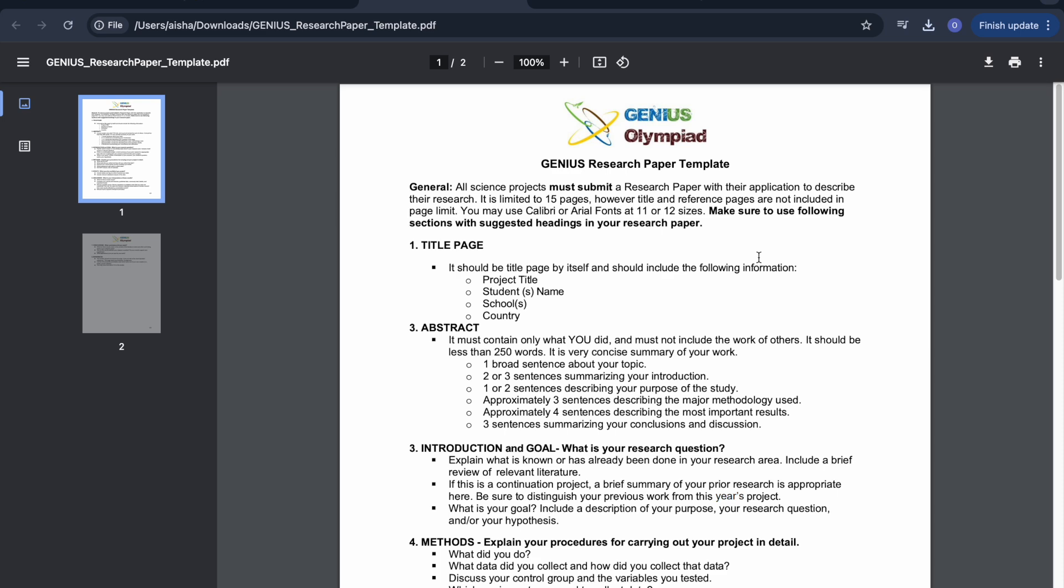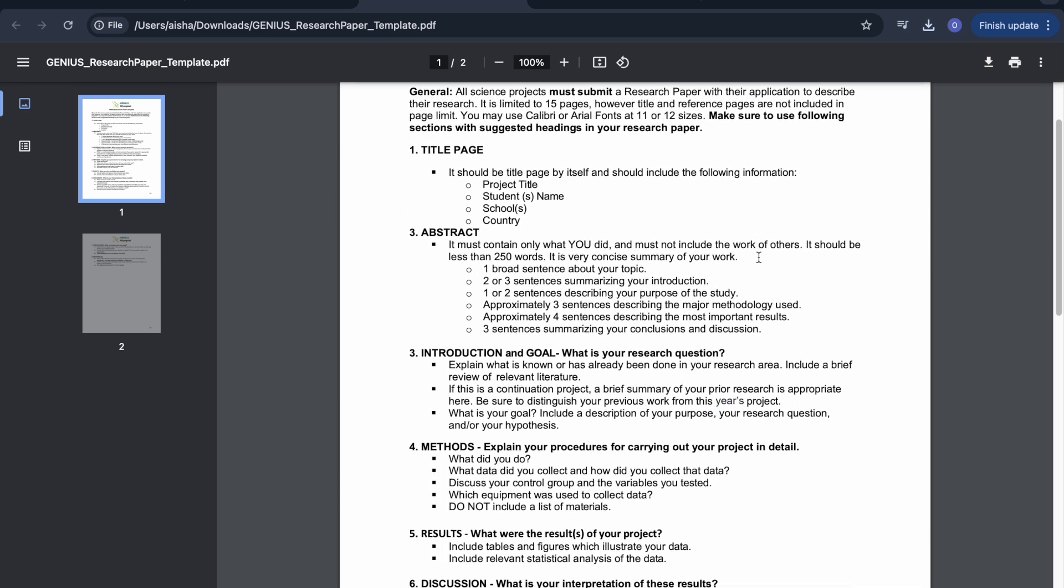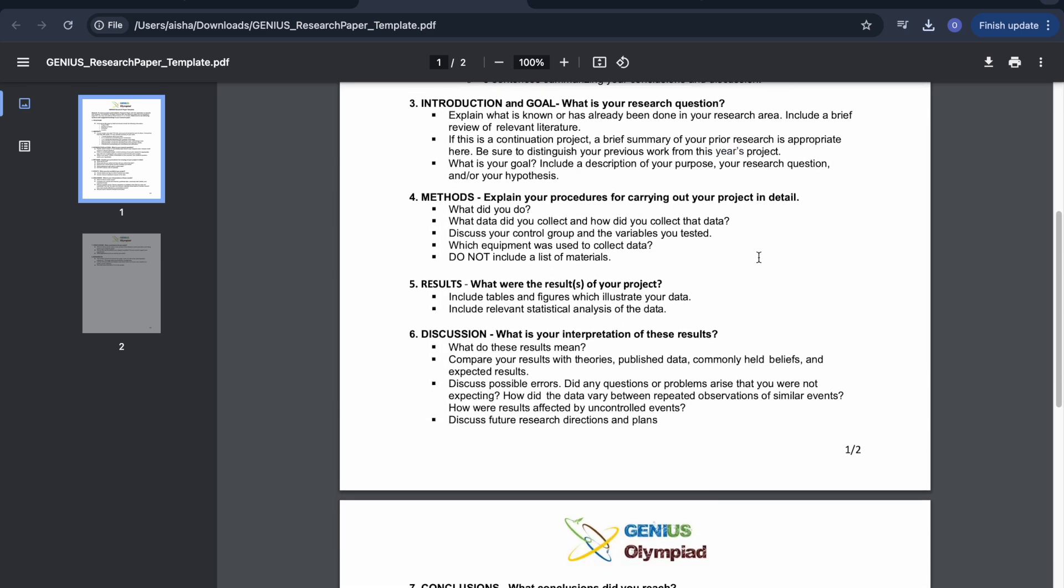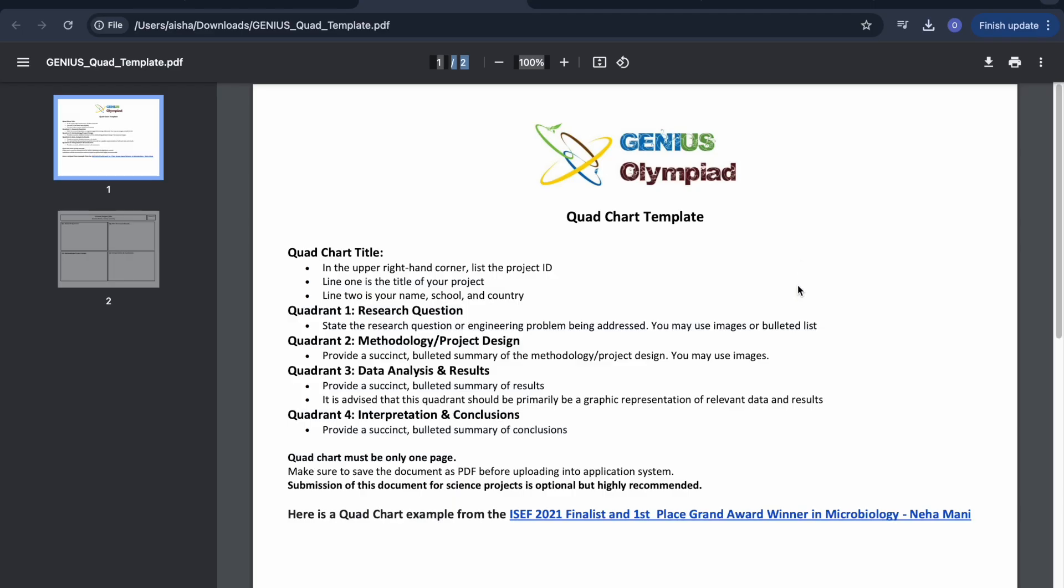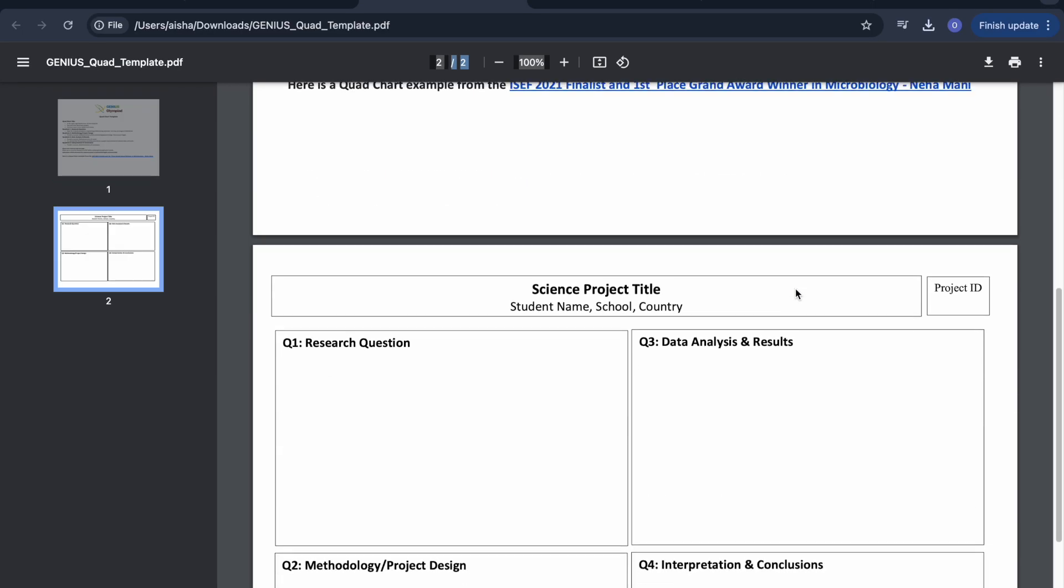The Research Template is the document that outlines how to create the paper for your project, while the Quad Template summarizes your project.